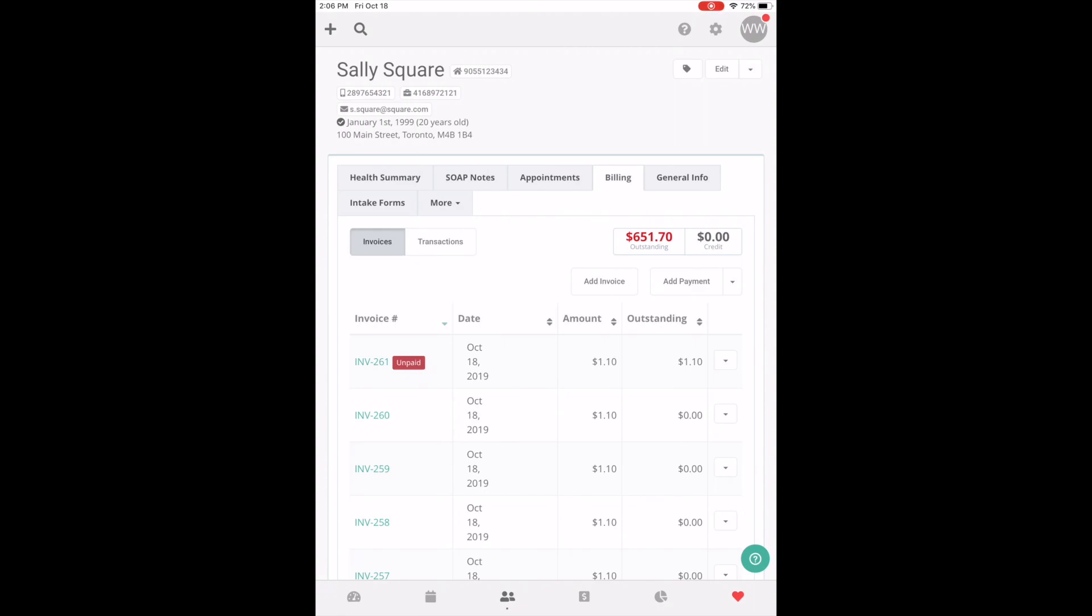Hello, it's Ryan here from Soapvault. Today I'm going to walk you through making a payment from the Soapvault PWA app on an iOS device.